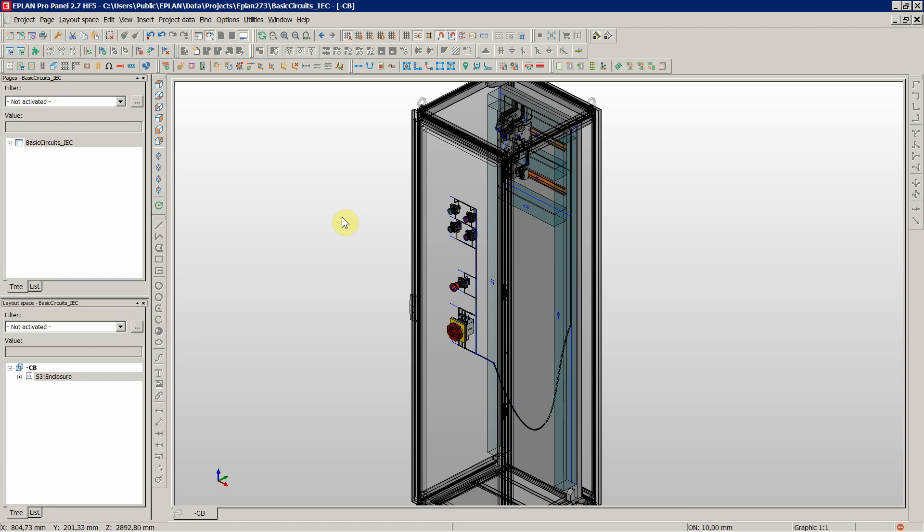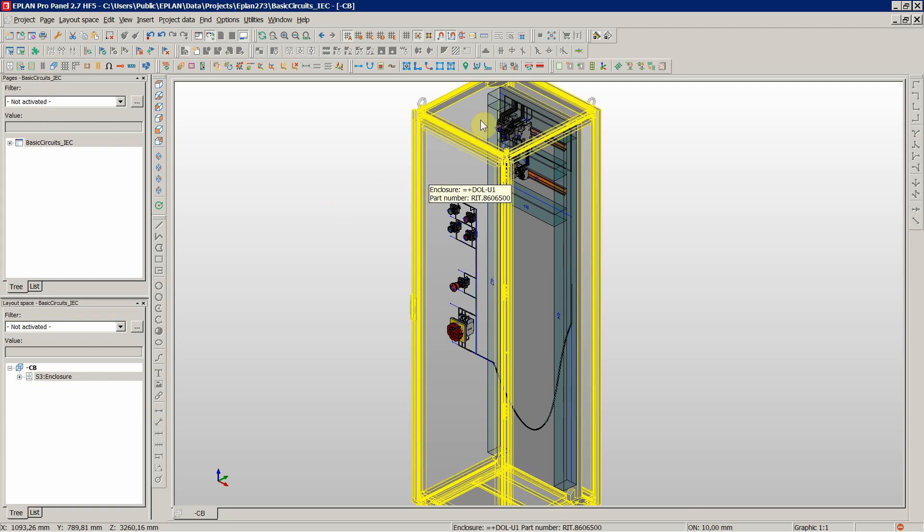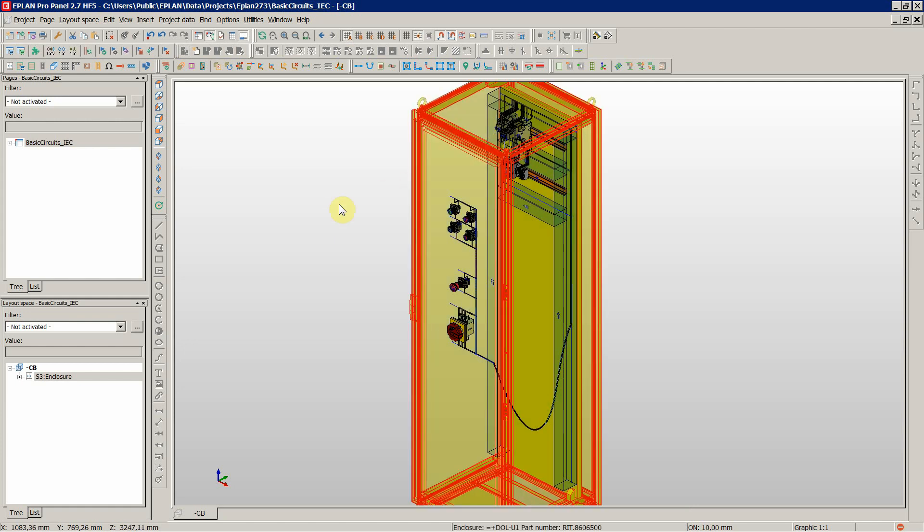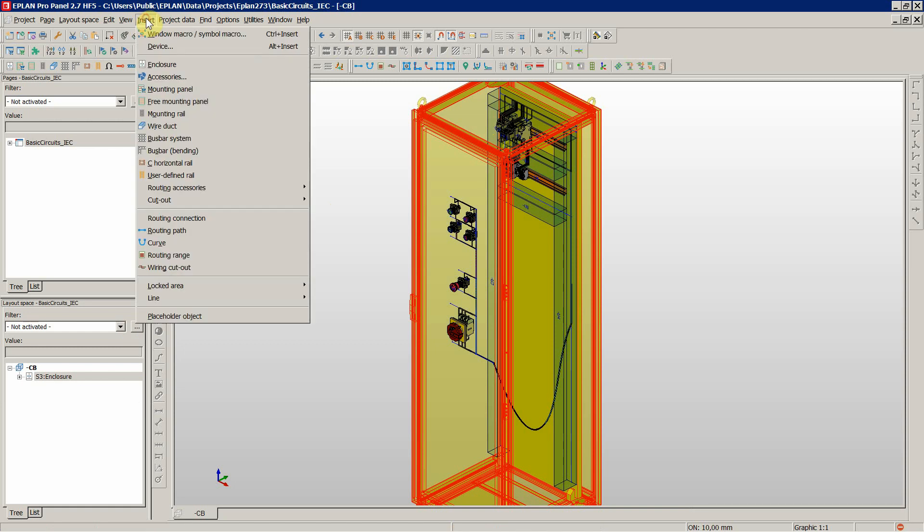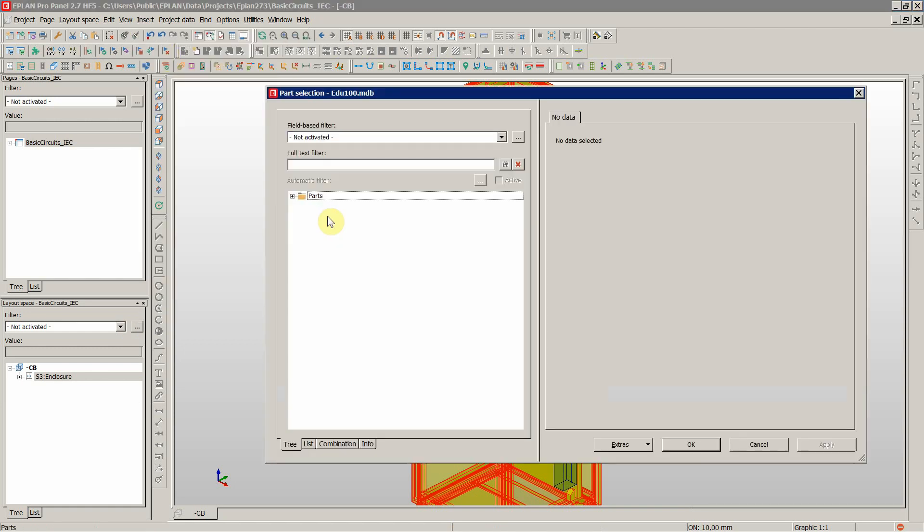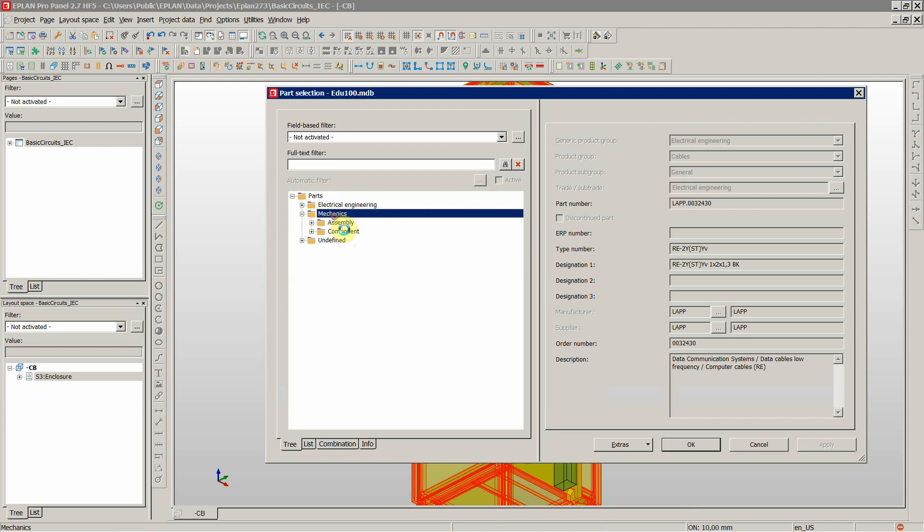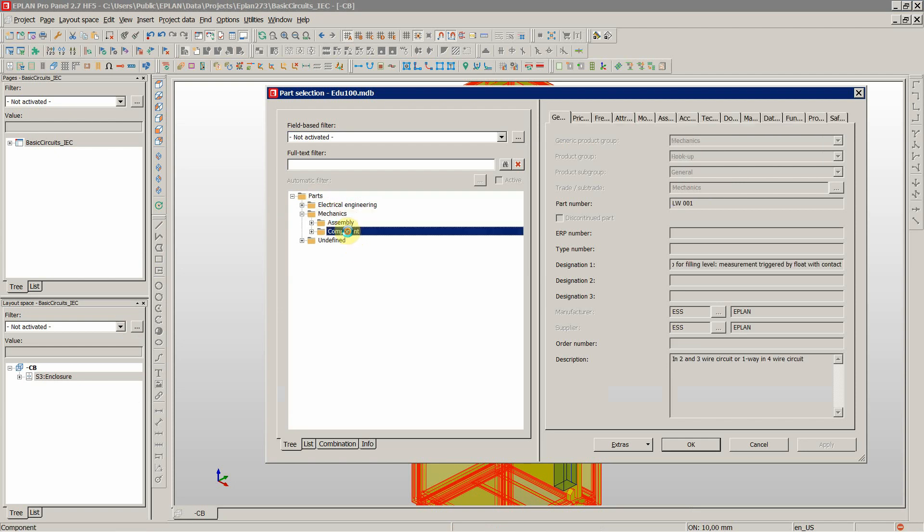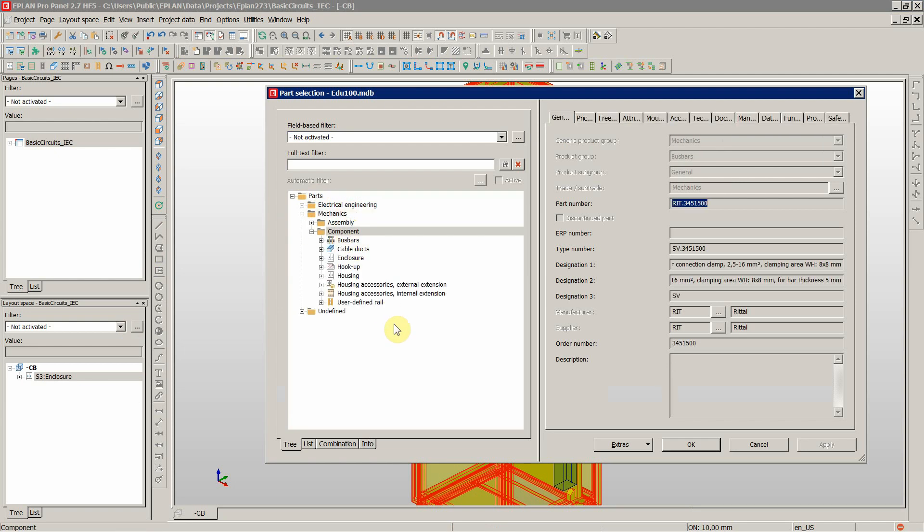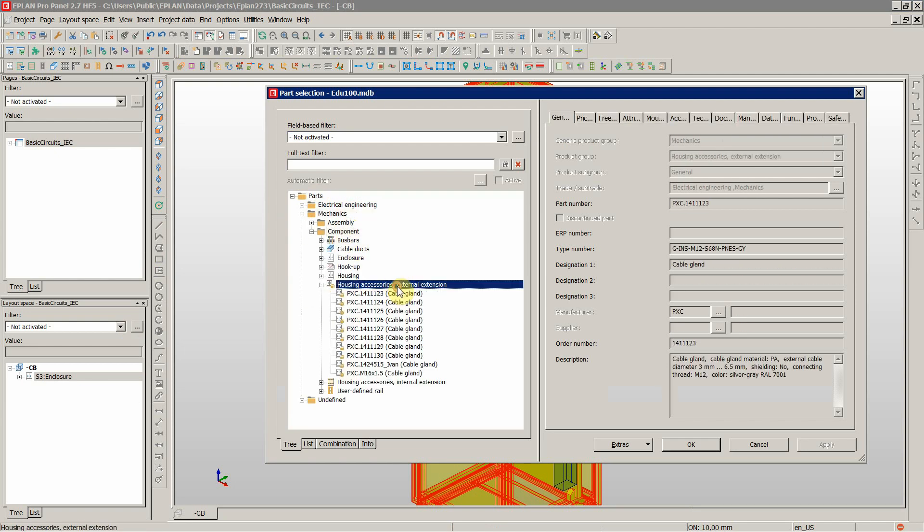Now we could basically finally insert those to our 3D layout space. Let's insert a device under mechanics component external extension.